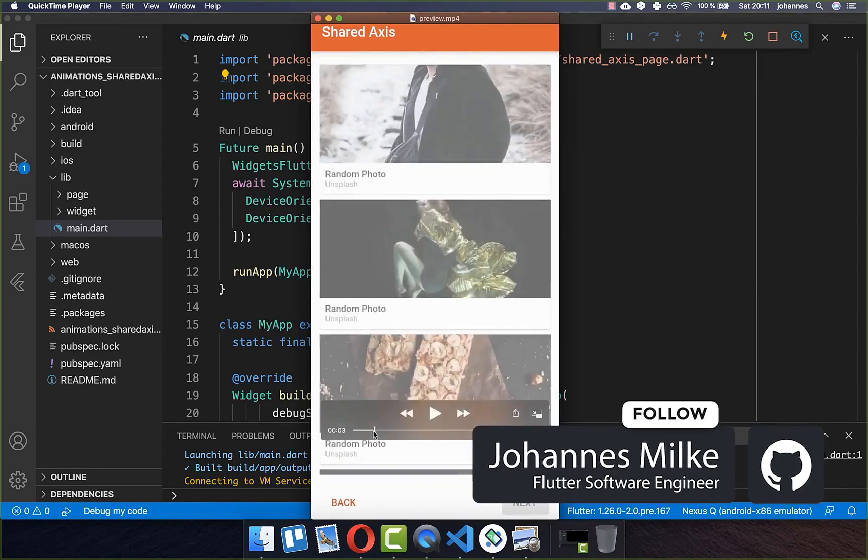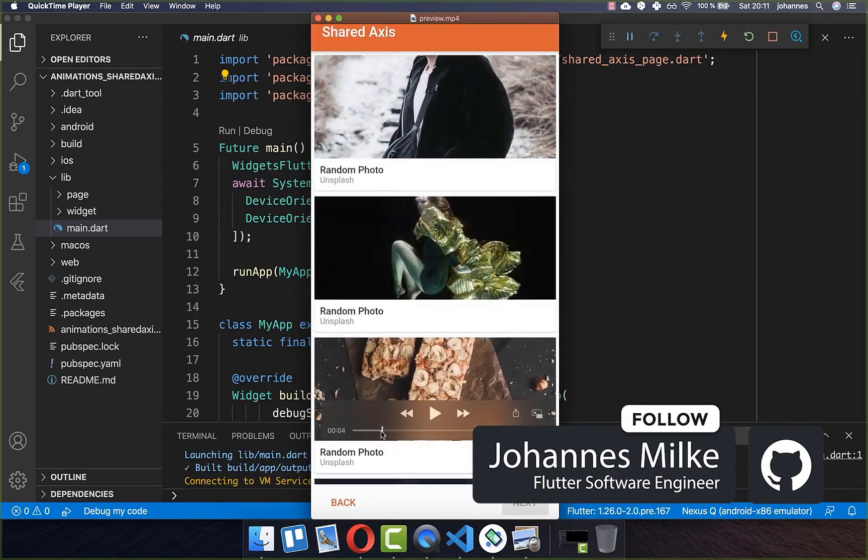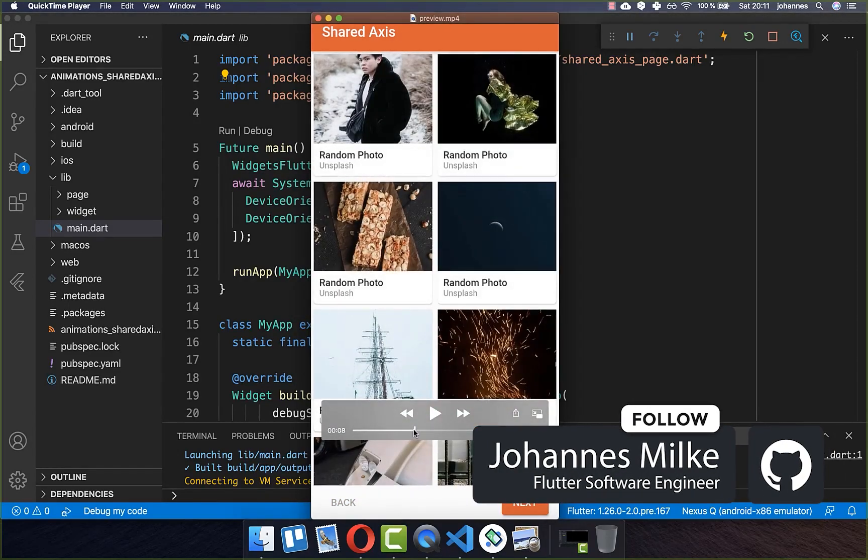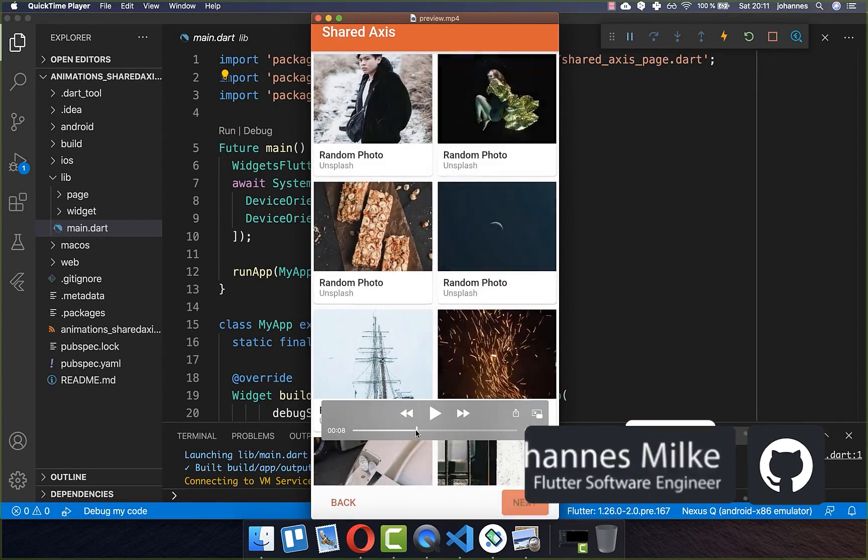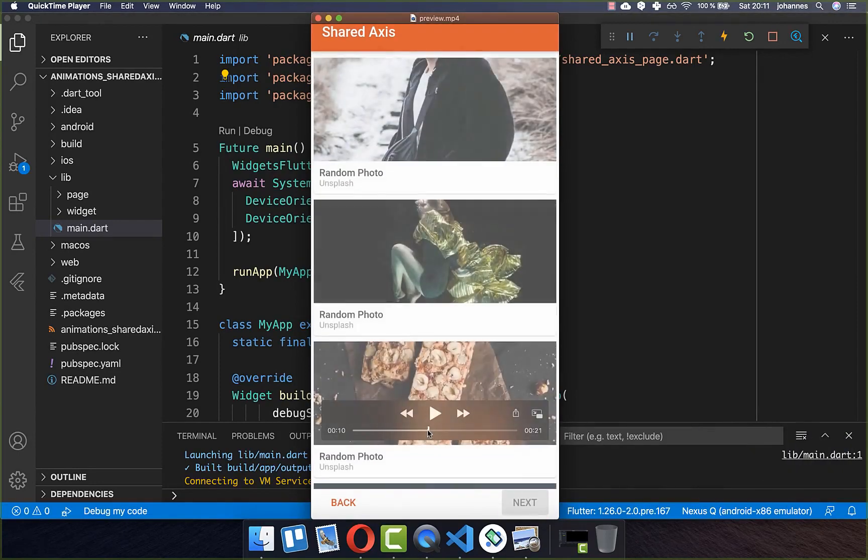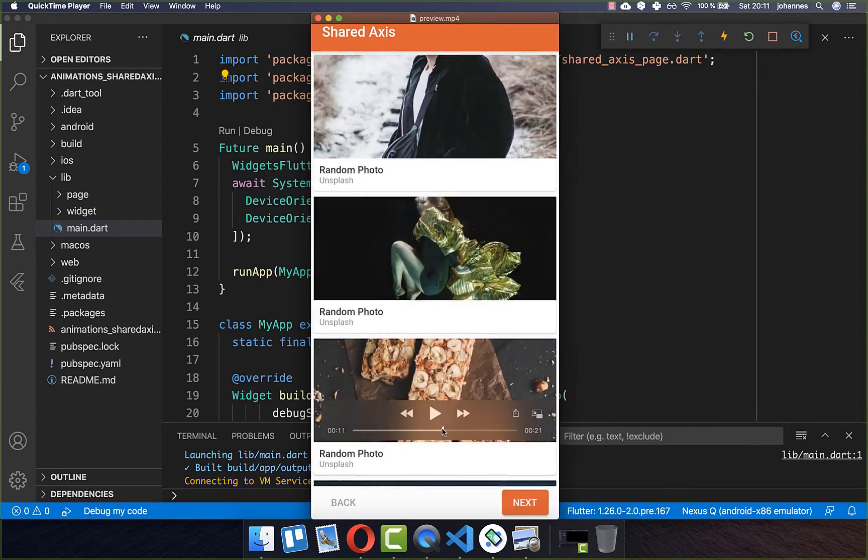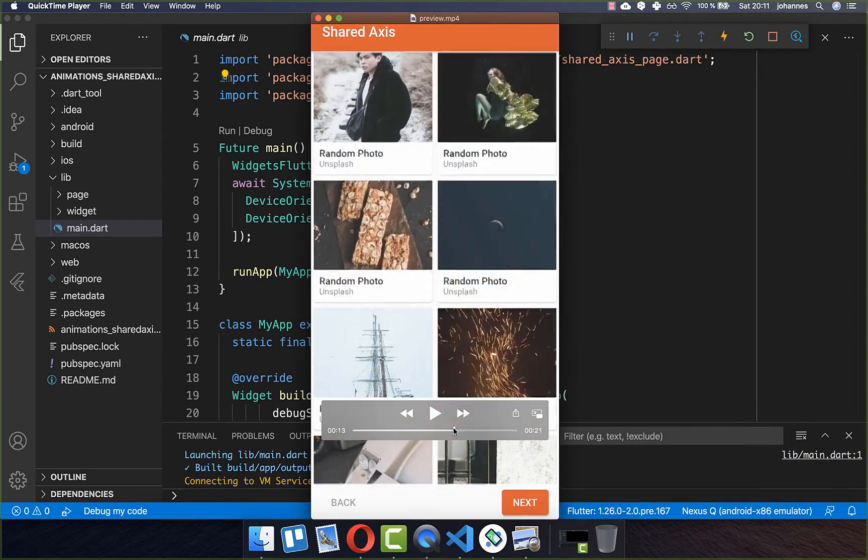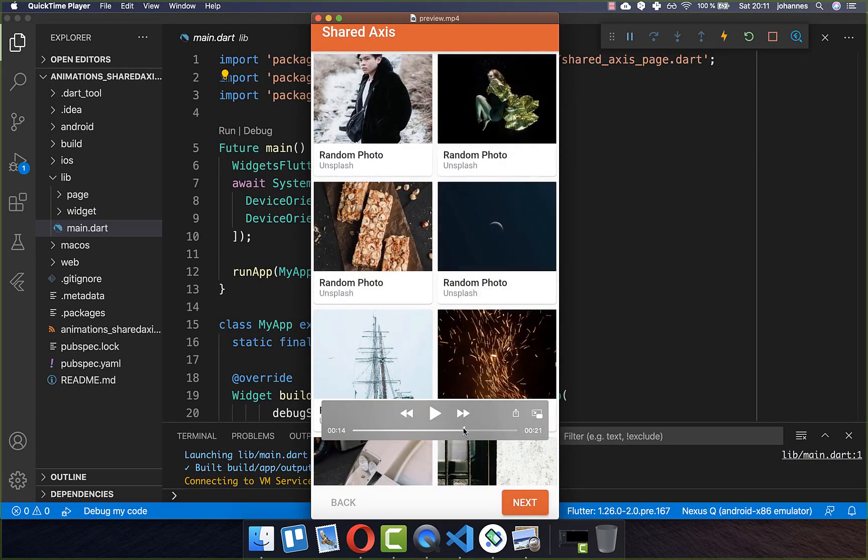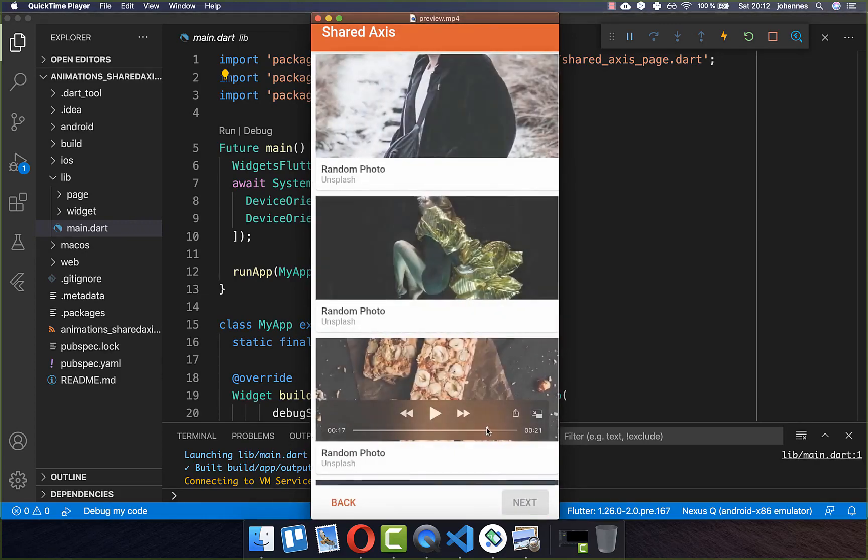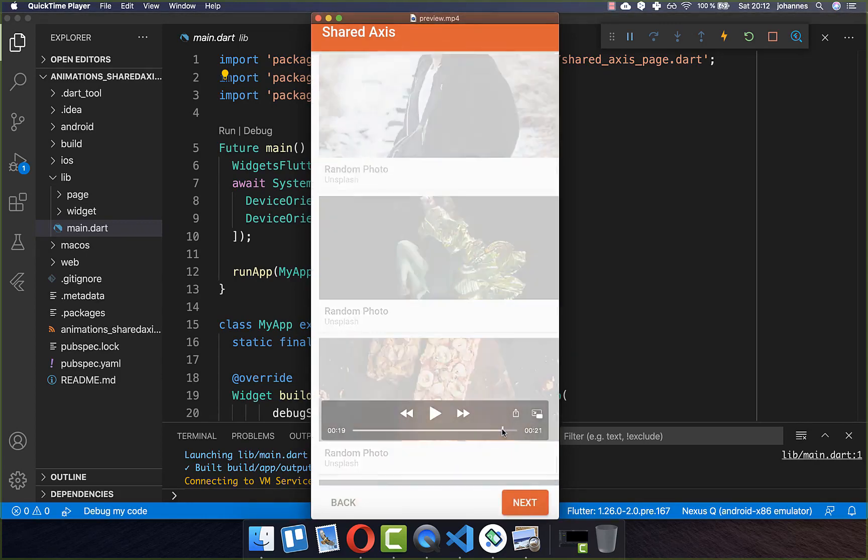Animations for widgets and also pages is pretty easy in Flutter. And we will look here at the shared axis transition animation with which you can do transitions on the x-coordinate, on the y-coordinate, or also scale animations.